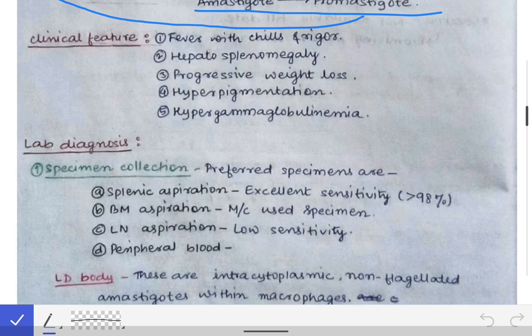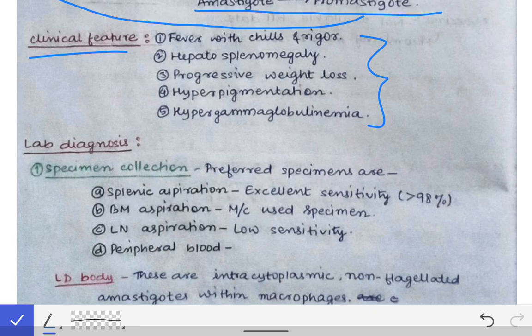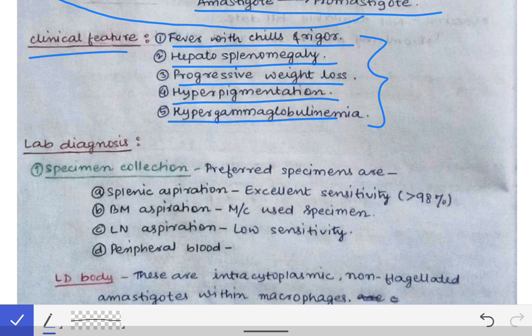The five cardinal clinical features of Kala-azar or visceral leishmaniasis are: fever with chills and rigor, hepatosplenomegaly, progressive weight loss, hyperpigmentation, and hypergammaglobulinemia. These five features are very notable and very specific to Kala-azar disease.